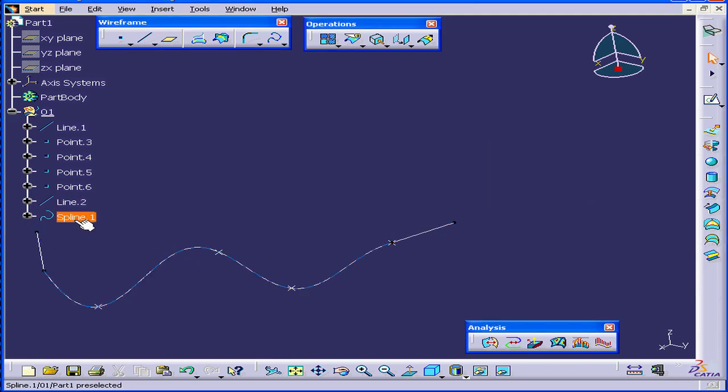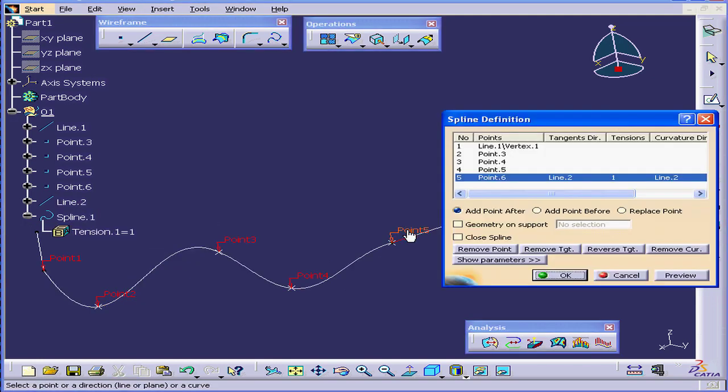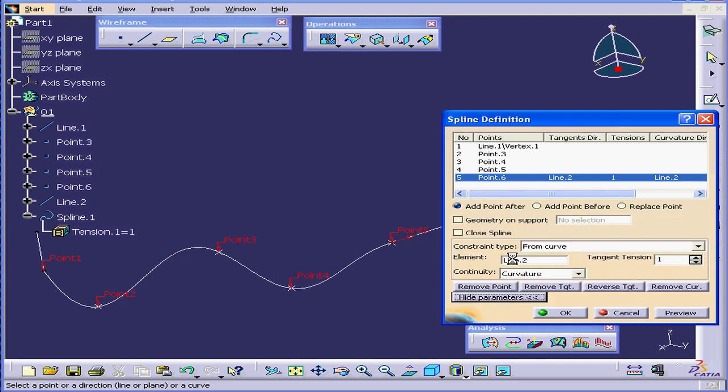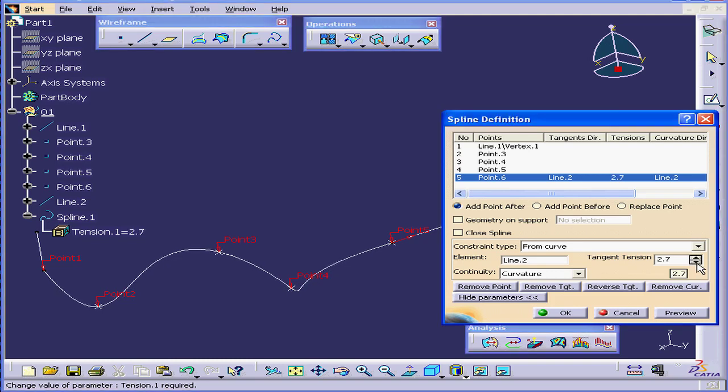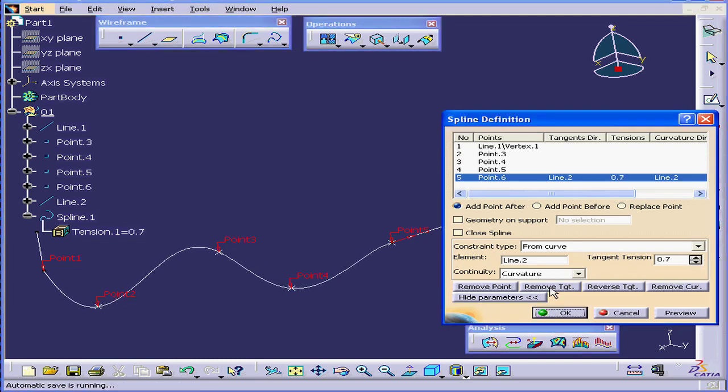Let's double click on spline dot 1 again. Click Show Parameters. We will adjust the tension with these arrows a little bit. Click OK.